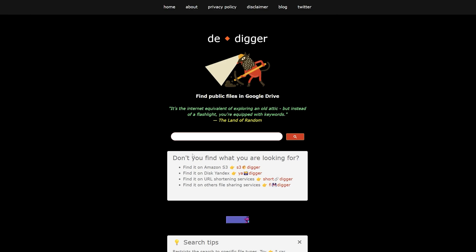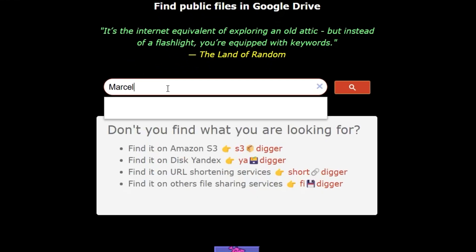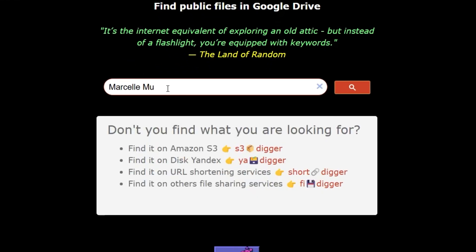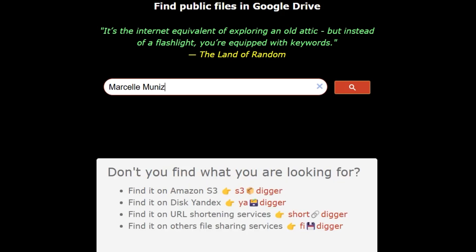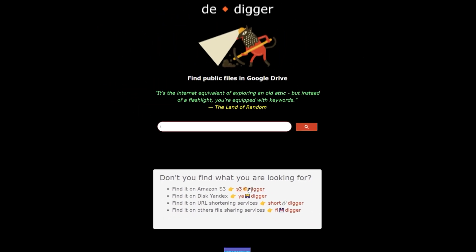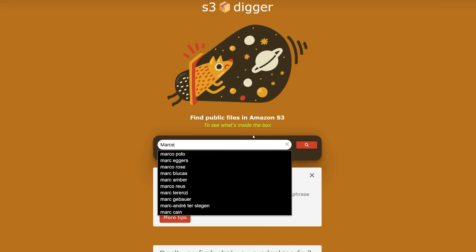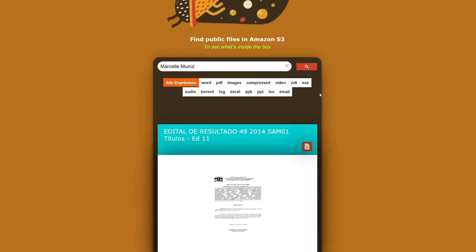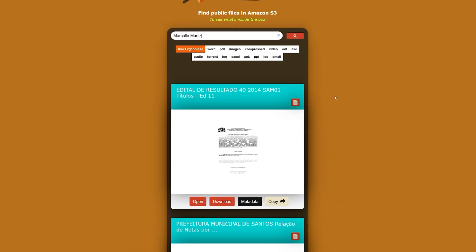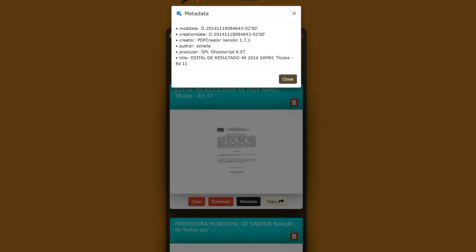To give you an example of how we can search for someone's information, I'm going to search for a person. Since we already searched for Marcel in the previous video, I'm going to search for that person again — typing Marcel and then their last name — and hit enter. We can see that we didn't find anything on that page, so let's try the other page: typing Marcel and then Monies, hit enter, and we can see that we have some information. I can click on metadata to see when the file was created or modified.